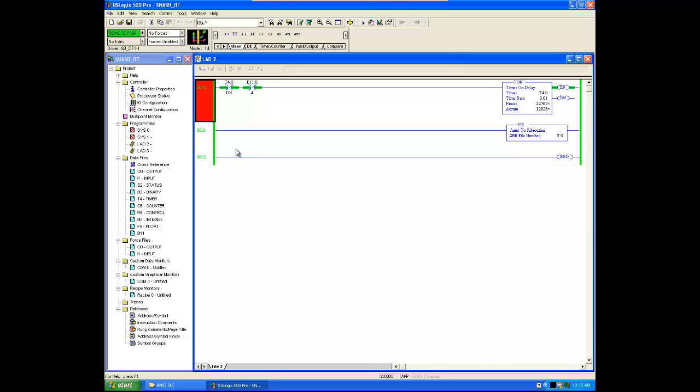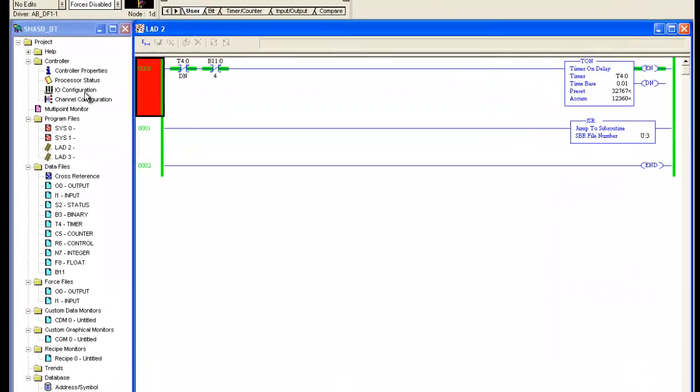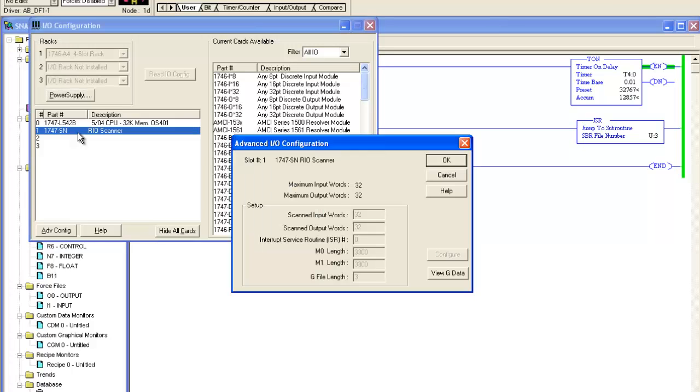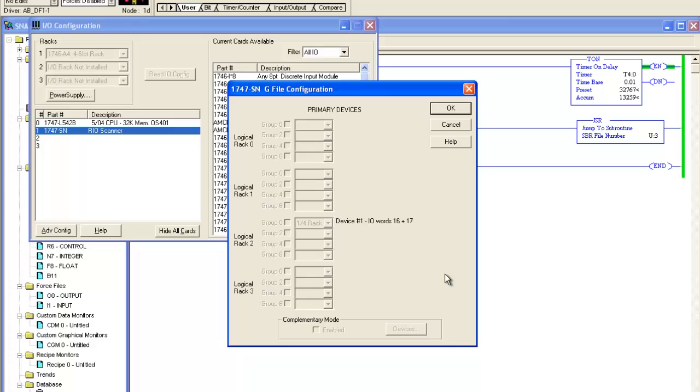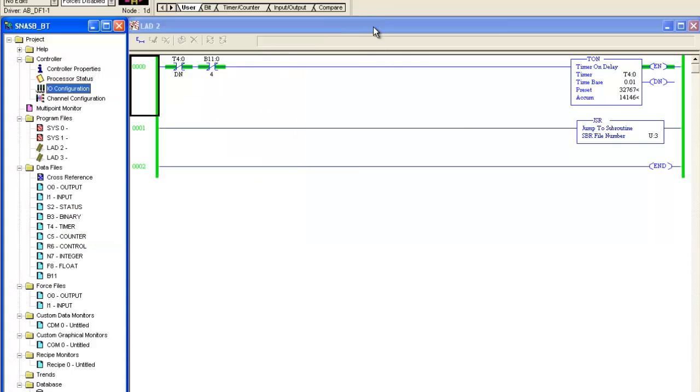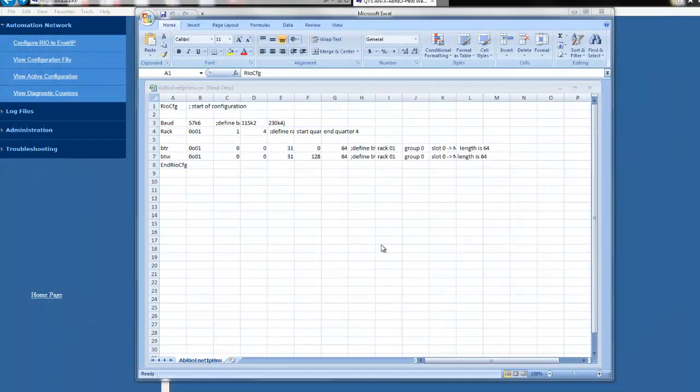We'll open up RSLogix 500 and take a look at the current RIO scanner project so that we can emulate the settings. The SLC is using a 1747 SN Remote I.O. scanner to communicate to the old HMI. Before we can program the Annex module, we need to look at a couple of settings in the program. First, we'll look at the G data in the Remote I.O. scanner card. This will tell us the rack, group, and length that the existing HMI was using to communicate to the I.O. files in the processor. This scanner card is set up at Rack 2, Group 0, for a quarter rack.